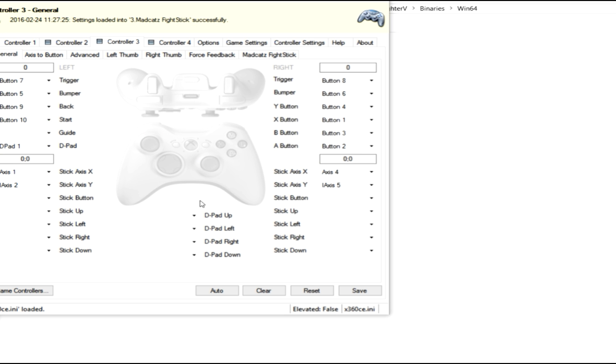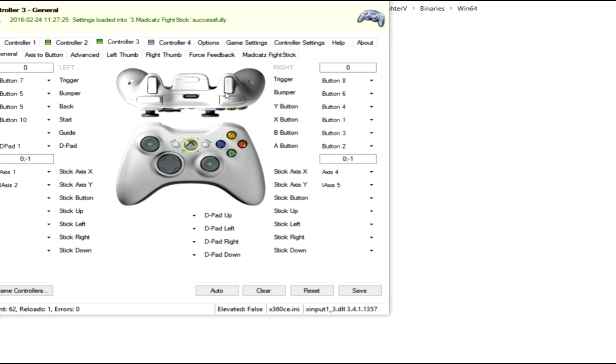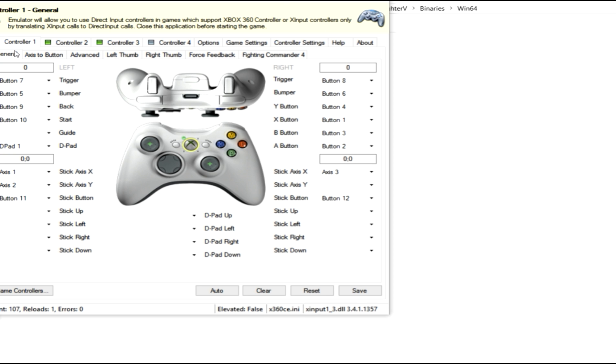But for the most part, the configurations are pretty solid. As you can see now, as I'm using the controller, I will go back to control one, you know, up, down, left, right. All my buttons are being mapped. So I can use this in Street Fighter V now.